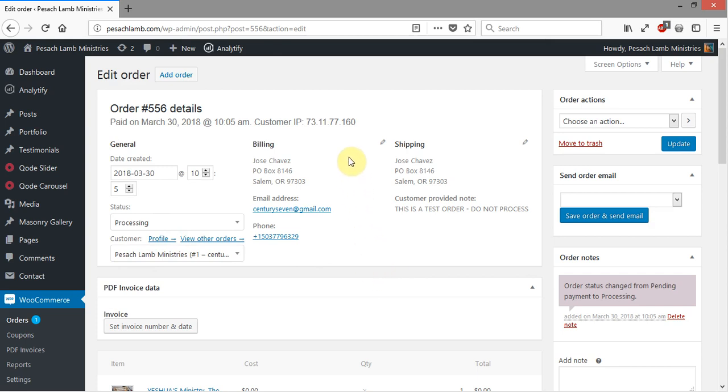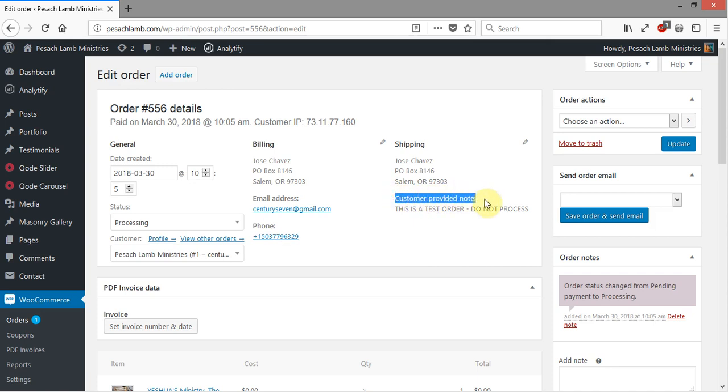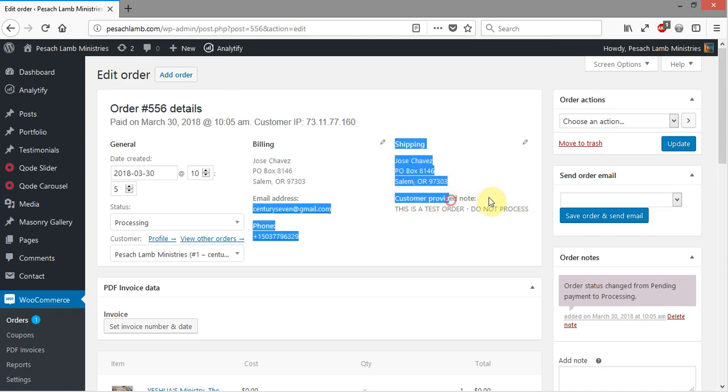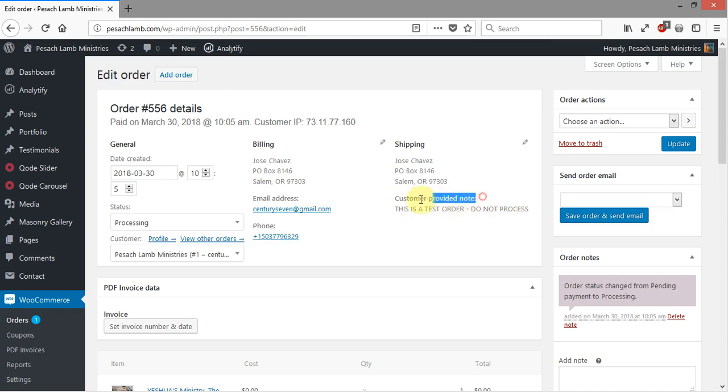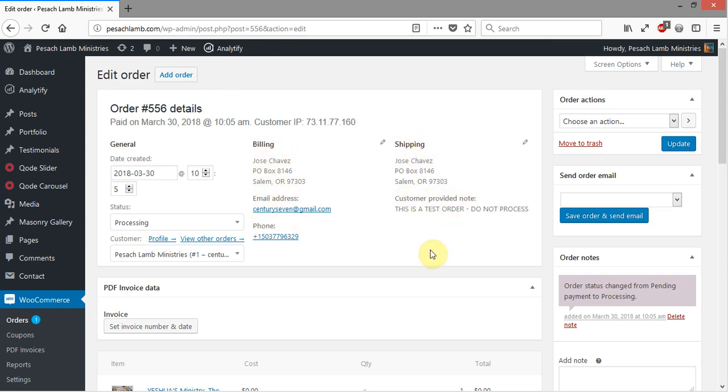Here you've got your billing and shipping addresses, and here is when the customer provides notes. You'll see this says this is a test order, do not process. Always remember to take a look at the customer provided notes, which is right below the shipping address. The email and phone is right below the billing. This may be blank most of the time, but if the customer does put any notes in, it's going to show up right there.